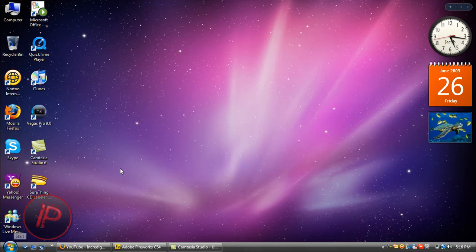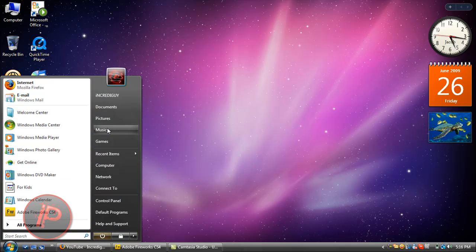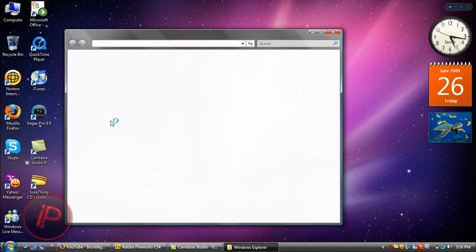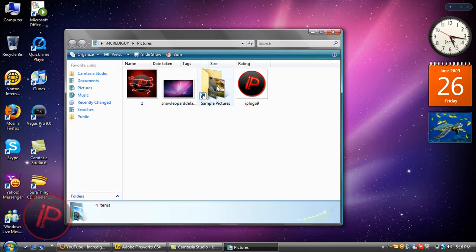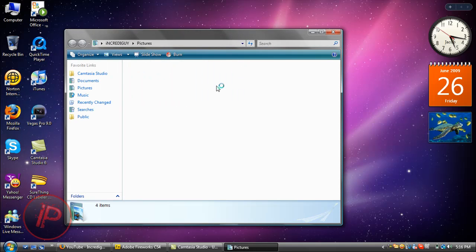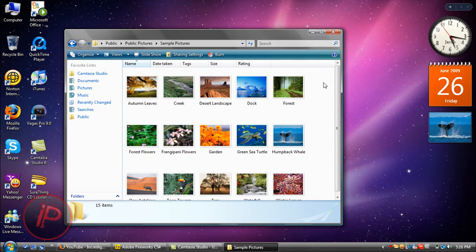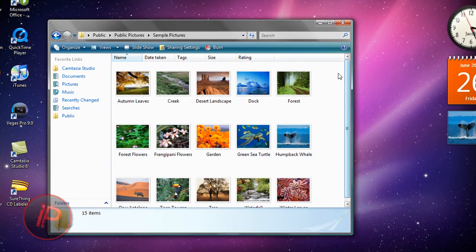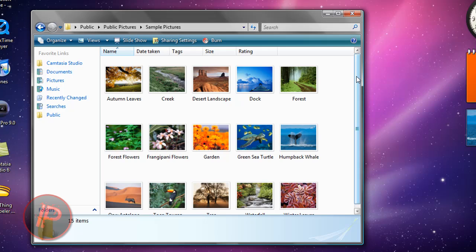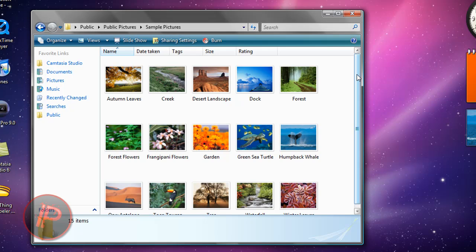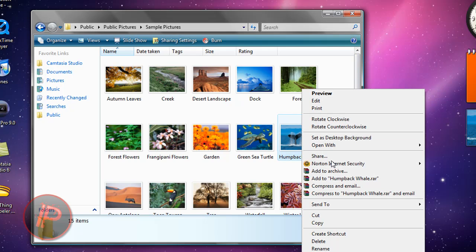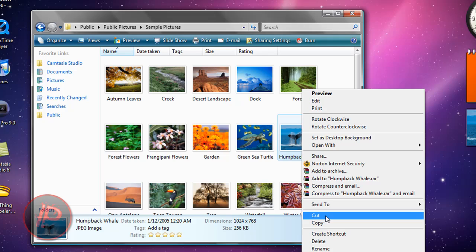First off, you're going to need an image that you want to fade from black and white to color. Let's just choose this picture. Let's say this one. I'm just going to copy it to my desktop.